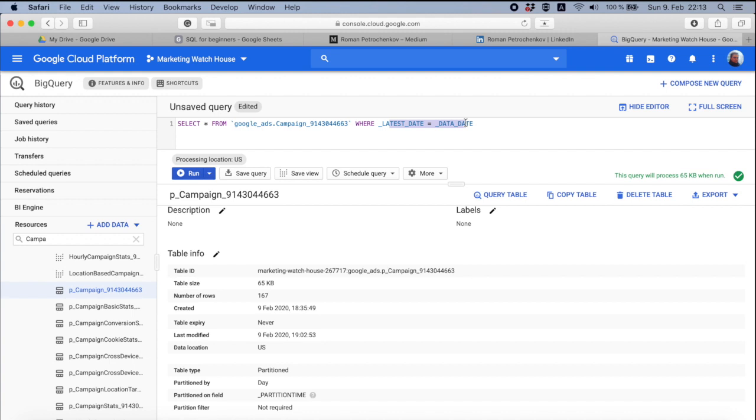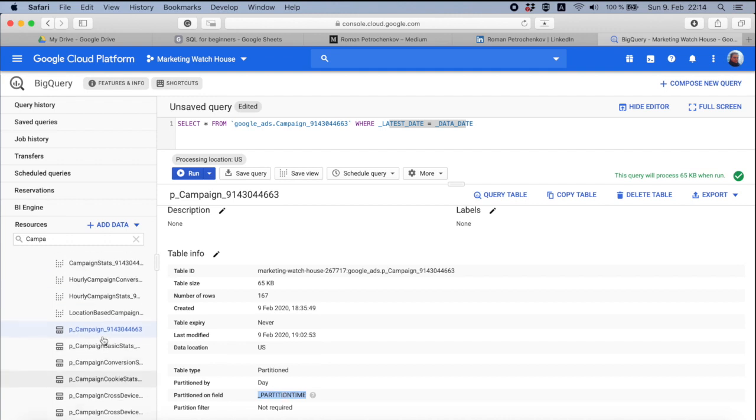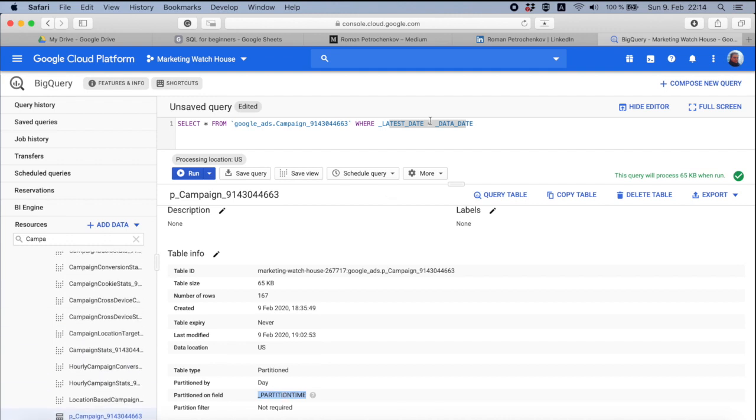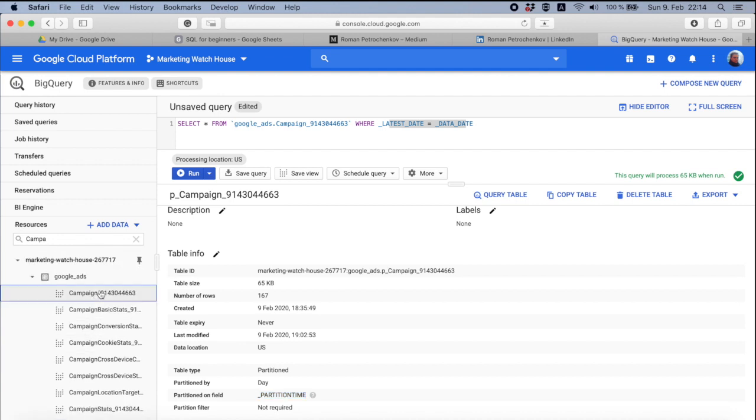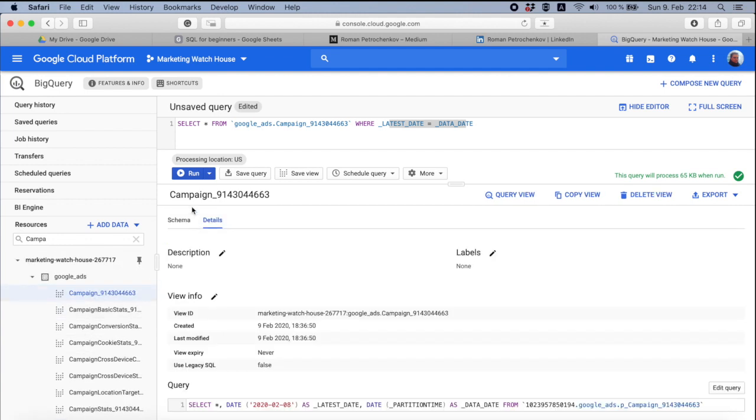It might sound complicated, but believe me, I will have more data in BigQuery. You will see that. And for now, what you need to know, because here partition field is partition_time, but I'm not using this partition_time. And this is why when you go to campaign view, you will see that partition_time was renamed to data_date.